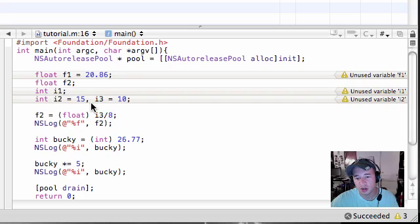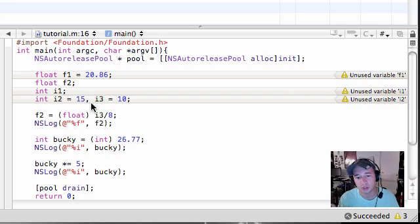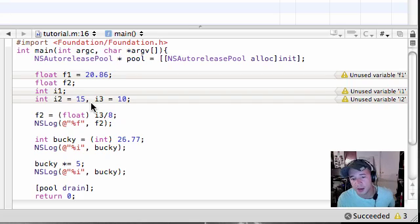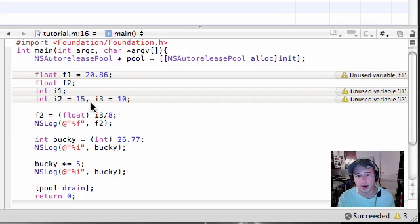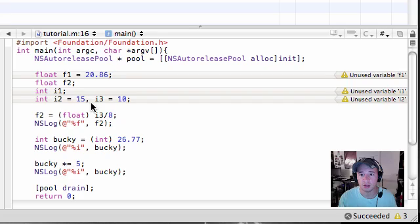And you can also do this with division, multiplication, anything you could usually do with a variable. So that's a nice little shorthand technique and we're going to be using that a lot in the future.